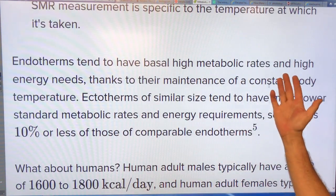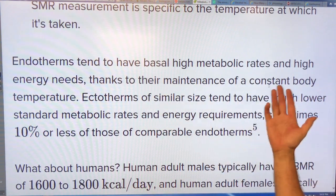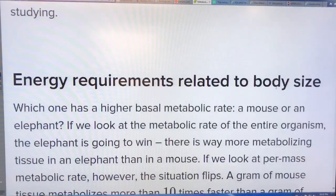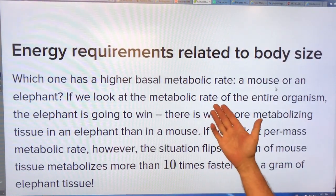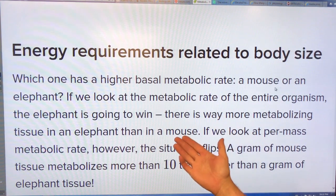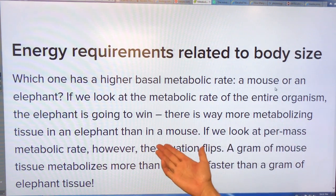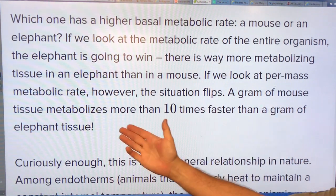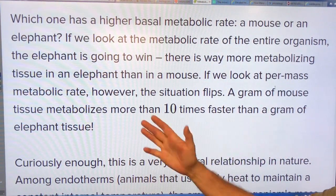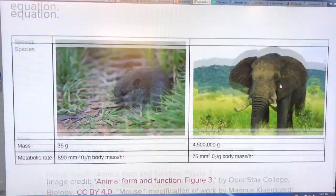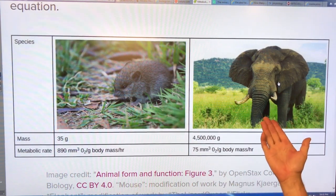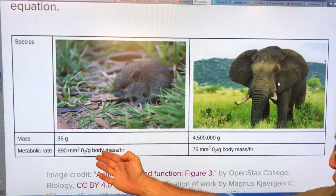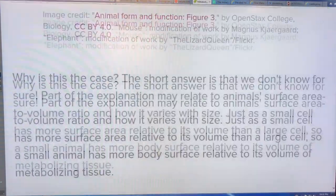Endotherms have a high metabolic rate and high energy needs because they have to maintain a constant body temperature — and that takes energy. Now, related to body size: which has a higher basal metabolic rate, a mouse or an elephant? The elephant wins overall — way more metabolizing tissue. But if you look at per-mass metabolic rate, the situation flips: a gram of mouse tissue metabolizes more than 10 times faster than a gram of elephant tissue.